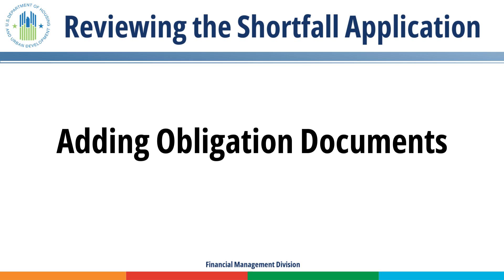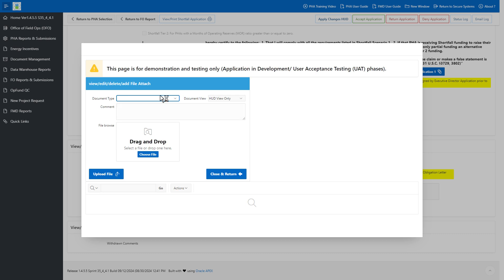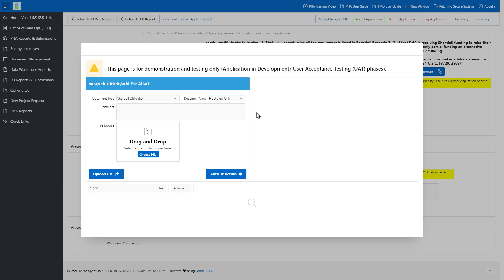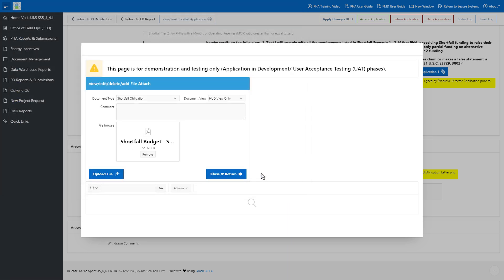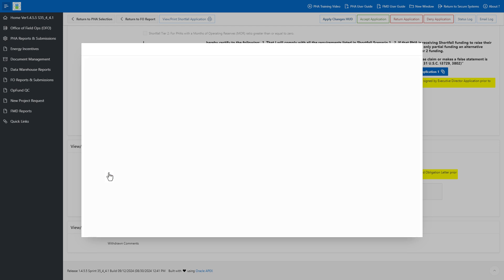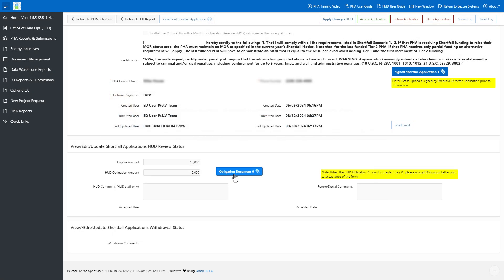Adding Obligation Documents. FMD can add obligation documents related to the shortfall funding. Click the Obligation Document button. Select Shortfall Obligation for Document Type. For Document View, select HUD View Only for documents restricted to HUD Staff Only. Include any comments if necessary. Click the Choose File button. After selecting the appropriate file, click the Upload File button. The file appears in a list below the File Upload section. Click the Download link to download and open the file, or click the Trash Bin icon to delete the file. Repeat these steps to add additional documents. Click the Close and Return button when finished to return to the application.